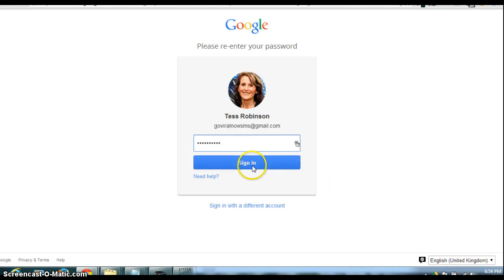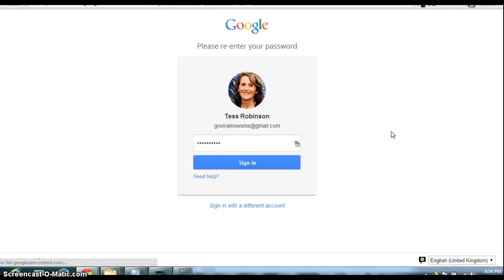It's going to ask me to sign in and re-enter, making sure I am who I am.